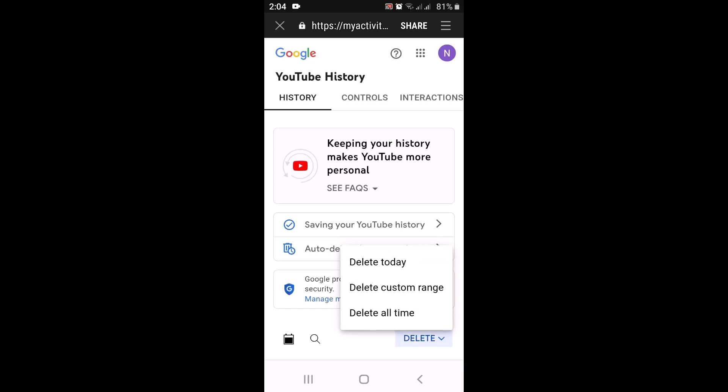You'll have to select any one of the following options. For example, there is an option called 'Delete today' — in case you want to delete the recommendations just for today, tap on that. In case you want to remove recommendations for all time, just tap on 'Delete all time.'